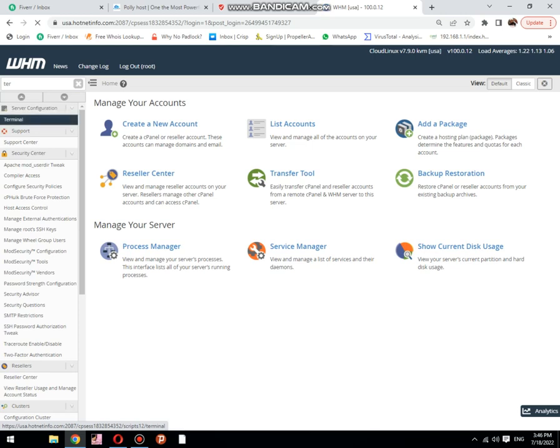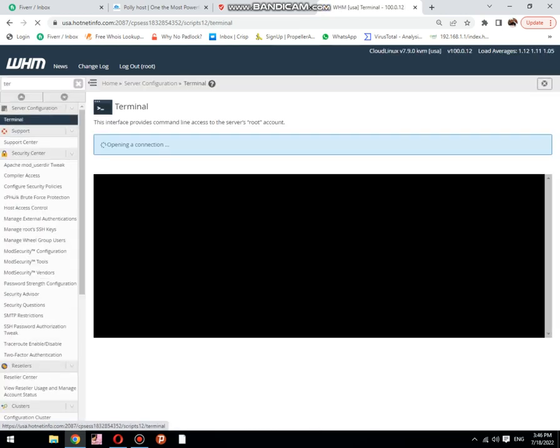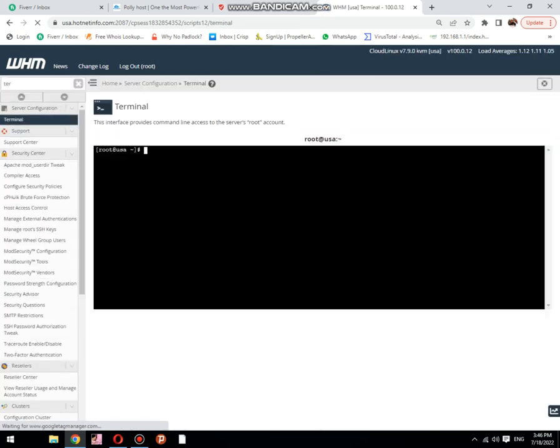This is the terminal. Here we need to type a simple command: cd space slash home.